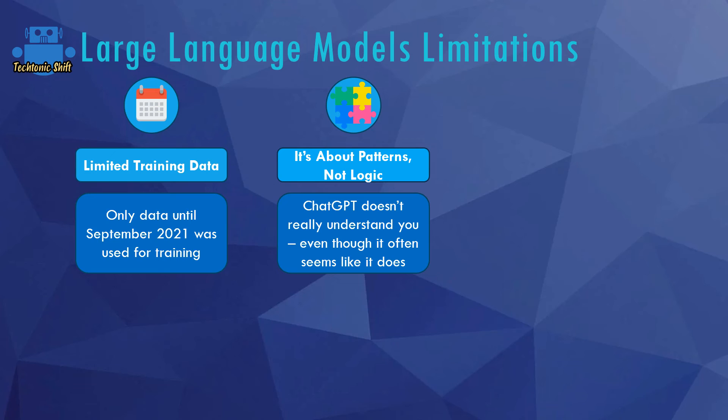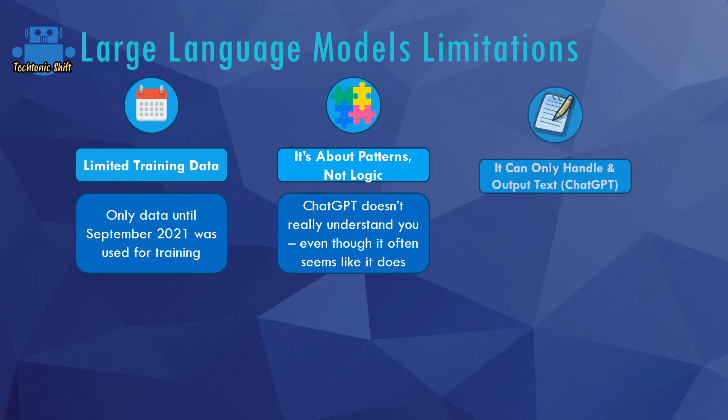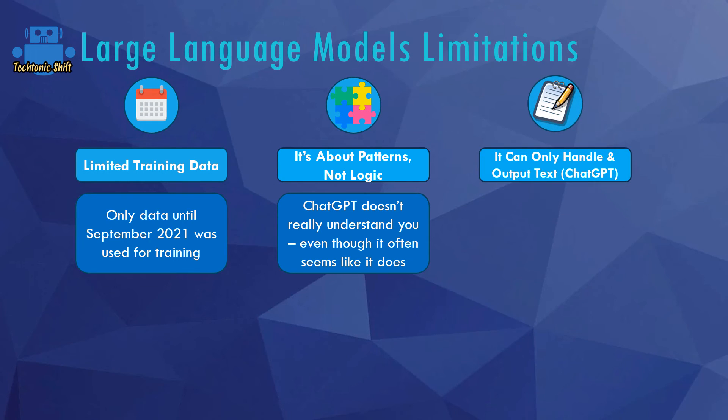But either way, it can't think logically. It only predicts words based on probabilities combined with that slight randomness factor. Now, another limitation you should be aware of is that ChatGPT in its raw form can only output text. It can't search the internet and it can't execute code, for example.